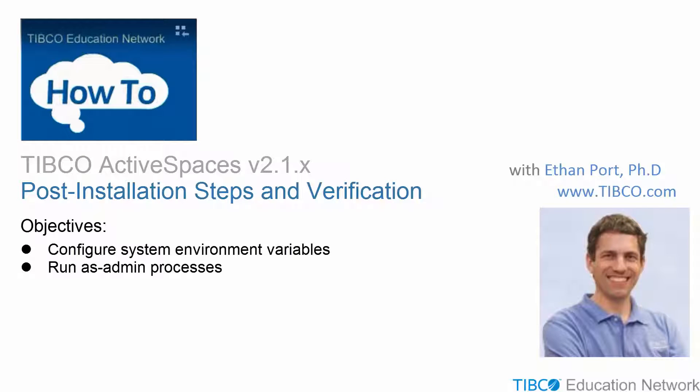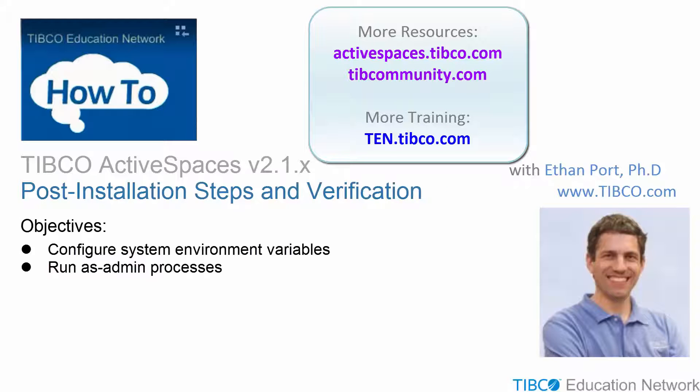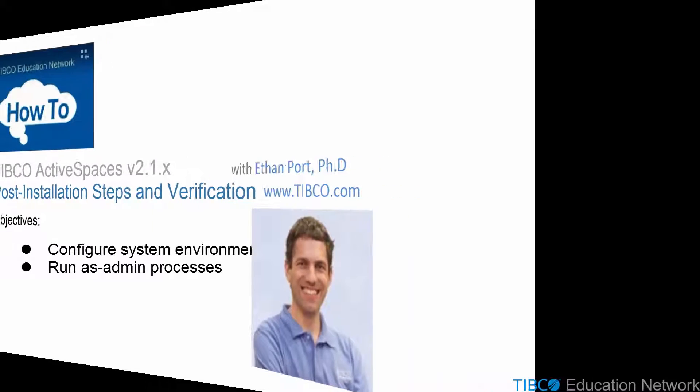You can also find other training materials at activespaces.tibco.com, and you can read and post with other TIBCO users at tibcommunity.com. Thanks for watching.